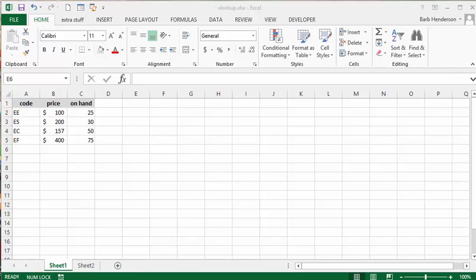This is a simple explanation of VLOOKUP. I have a list of parts here. This is the code for the part, this is the price of the part, and this is the number that I have on hand.